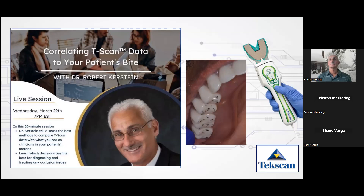Dr. Kirstein is definitely the best person to be teaching this group about how to take information from TSCAN, how to match up the data when you see marks on your teeth, and what are some tips and tricks. We'll have about a 30-minute session and then take questions. Dr. Kirstein is a key opinion leader for TechScan and has the most research on TSCAN, prosthetic complications, and TMJ therapy. Welcome, Dr. Kirstein, and thank you so much for your time tonight.